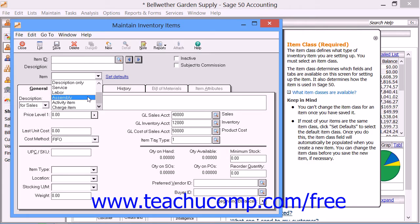You can also select an Assembly Item. You use this to represent items in your inventory that can be assembled or disassembled from other stock items within your inventory. Also, in Sage 50 Complete only, you have Activity Items, which are used to indicate how time is spent when performing services for a customer. These are used in employee or vendor time tickets when you plan on billing customers for activities performed by employees or vendors, such as subcontractors.